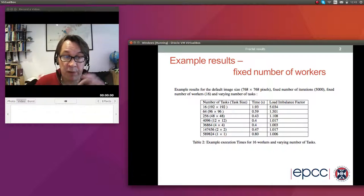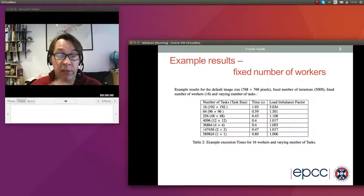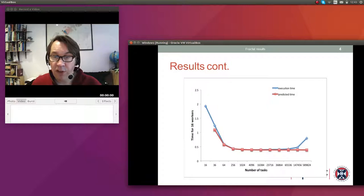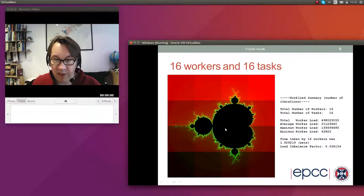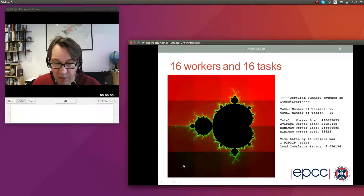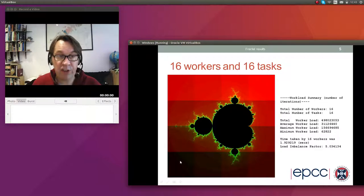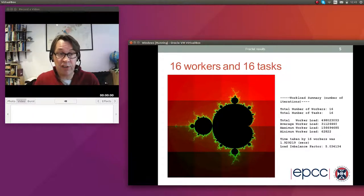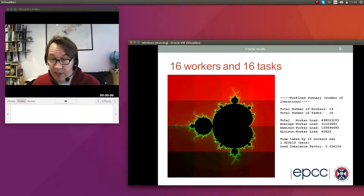It's most illustrative to fix the number of workers and try to load balance by increasing the number of tasks — decreasing the task size. With 16 workers and 16 tasks, the output is coloured so the shading shows which worker performed each task, going from dark to light. By definition, with 16 workers and 16 tasks handed out sequentially, each worker does a different task and they're shaded differently.